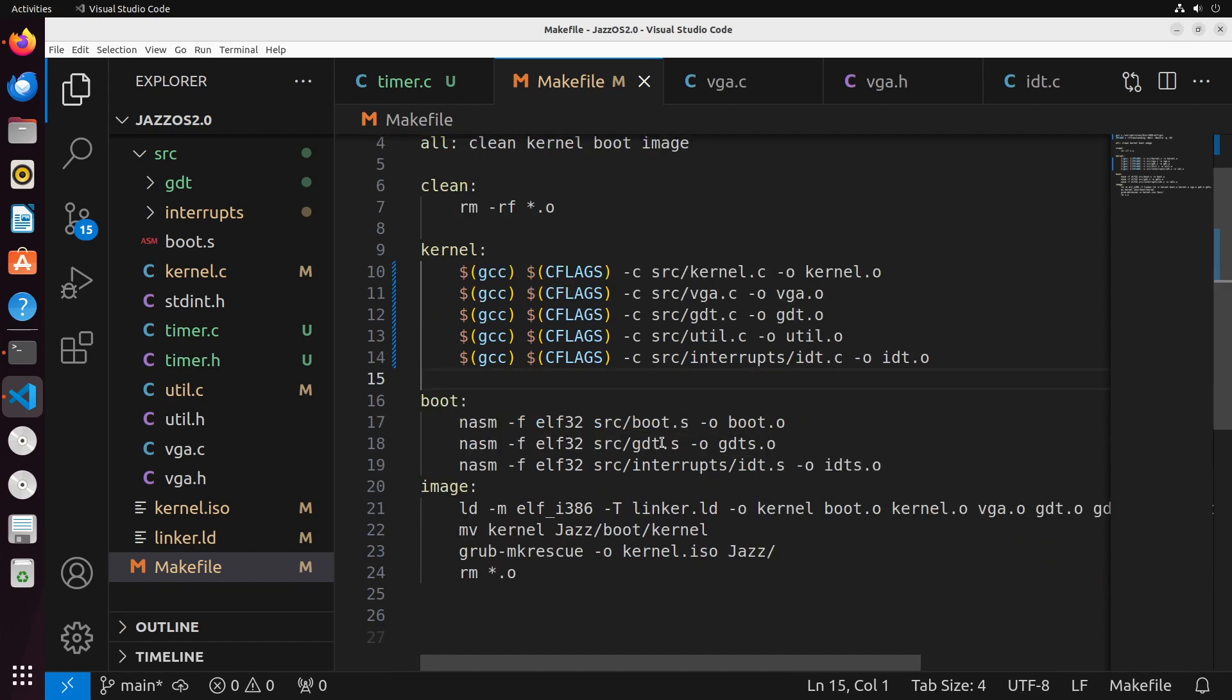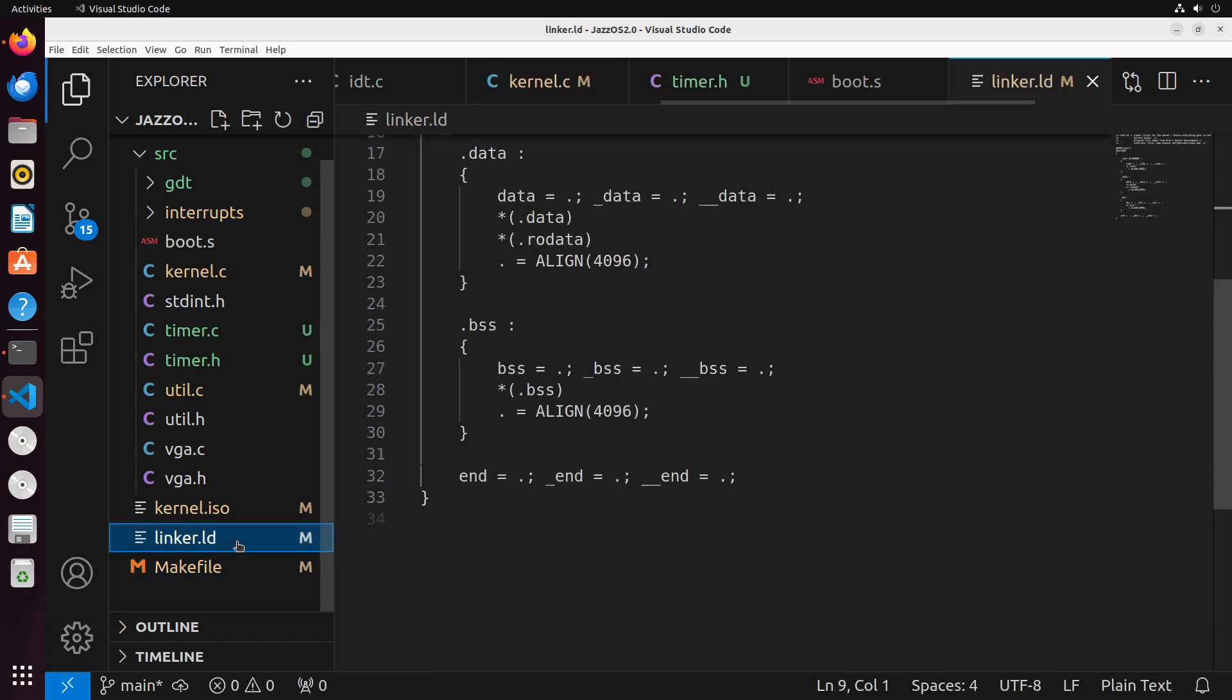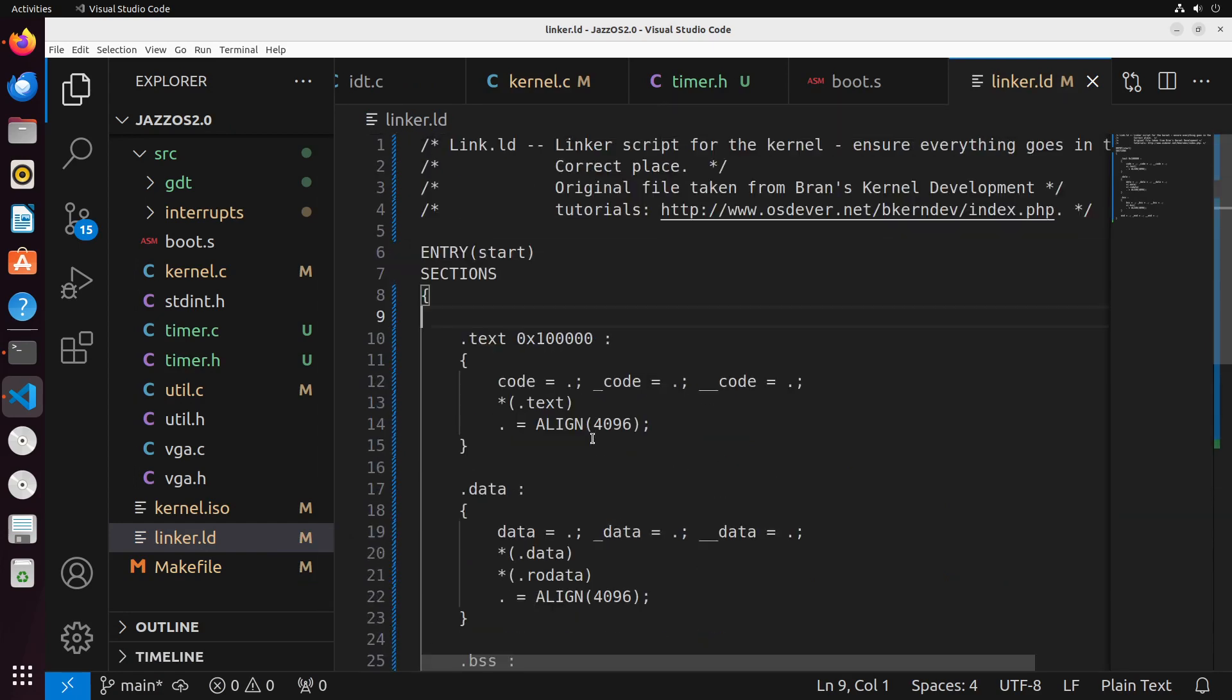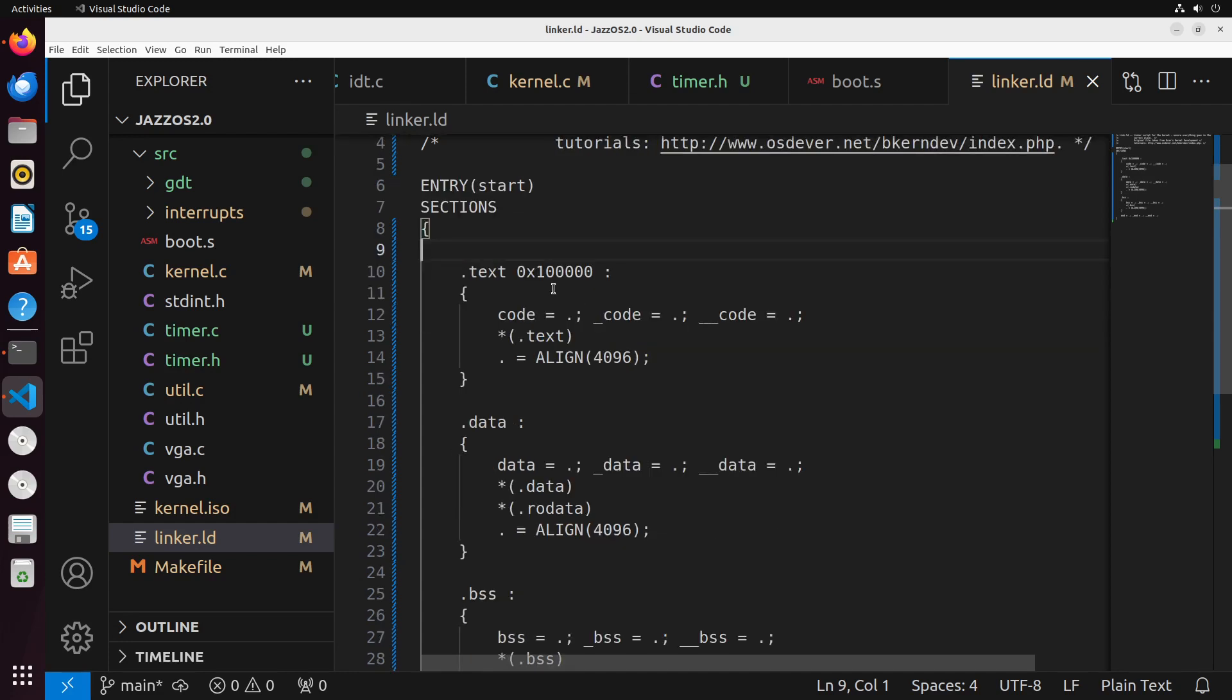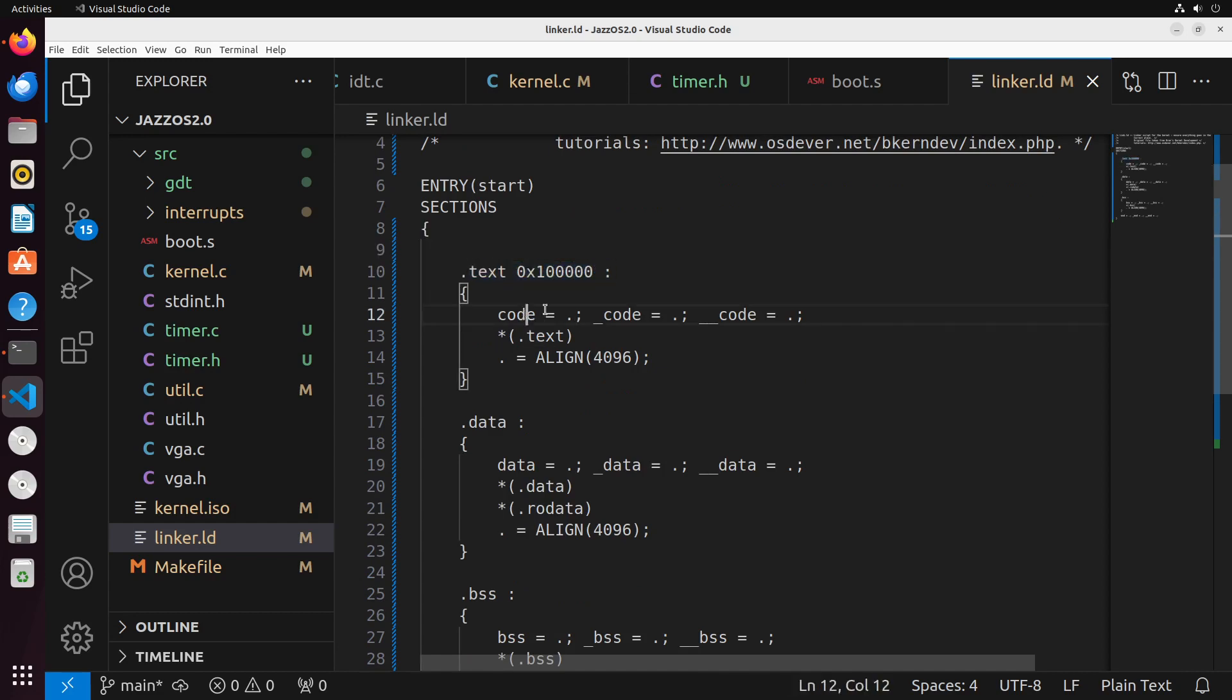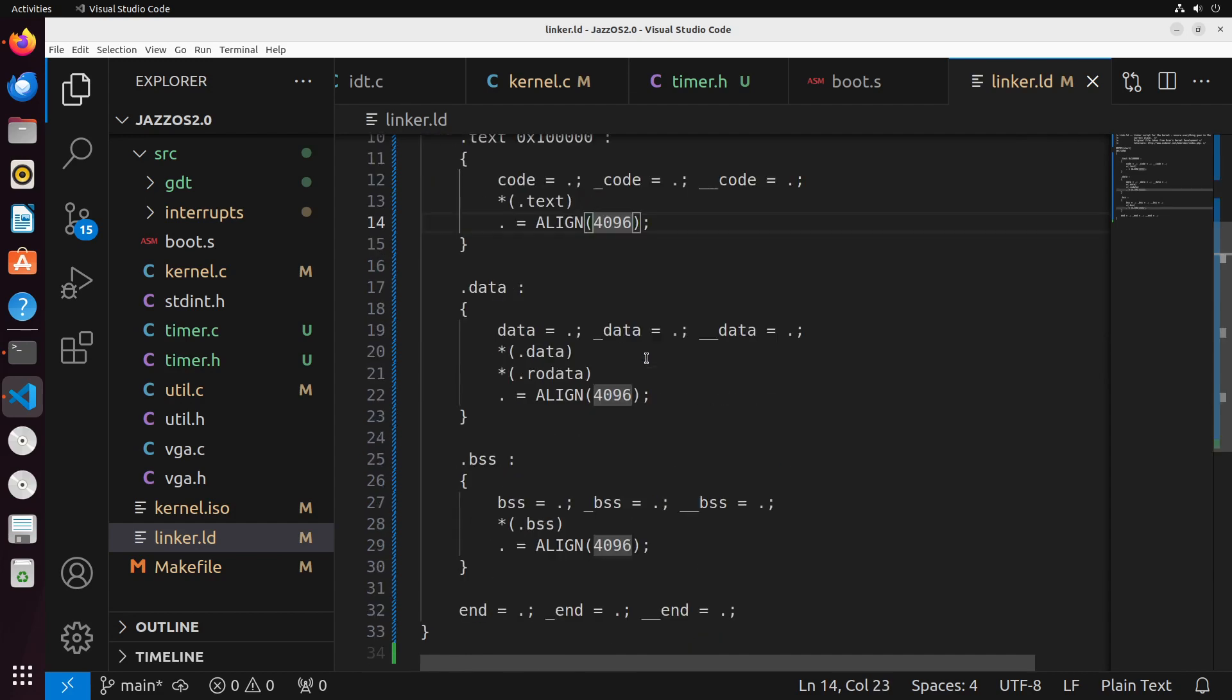Now, one other thing that we're going to need to make sure we have set up properly is our linker file. And I have made some changes to this. So I think it's just important to show what changes I've made here and just sort of discuss that a little bit. So first off, I've set the entry to start, which is the same as what we had before. And these sections have just expanded out a little bit. So this is a text section that we have here. And inside of it, we have these code sections and the text, which is aligned at 4096.